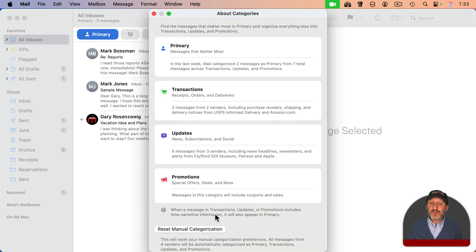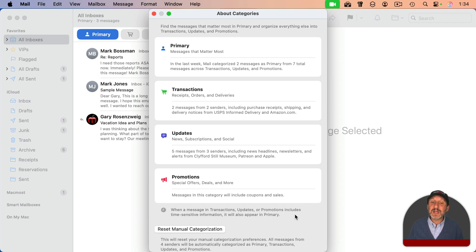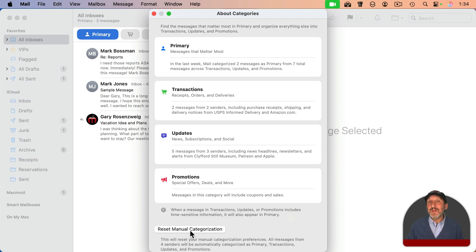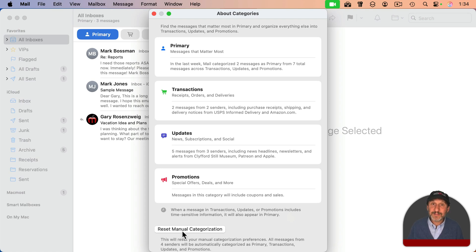This brings up a window that describes each category and gives you more information. For instance, when a message goes into Transactions, Updates, or Promotions but includes time-sensitive information — in other words, the content seems to suggest a deadline of some sort — it will also appear in Primary. You also have a button there to reset all the manual configurations, so if you set a bunch of messages to manually go to a certain category and find it's not working for you, you can use that button to clear all those settings and start fresh.